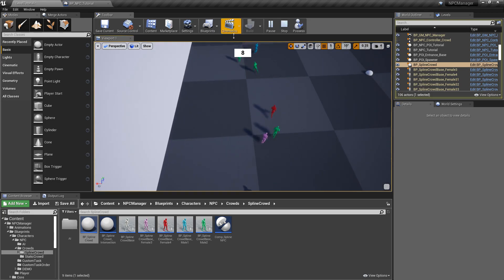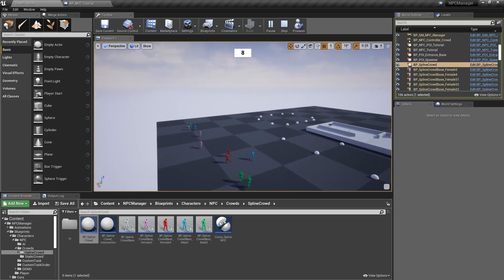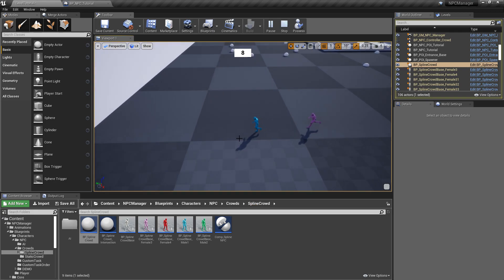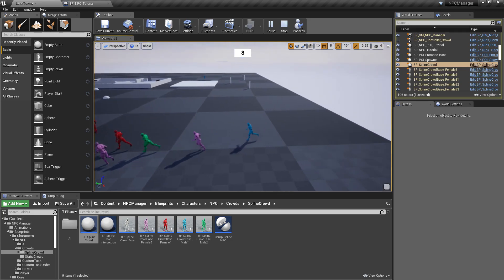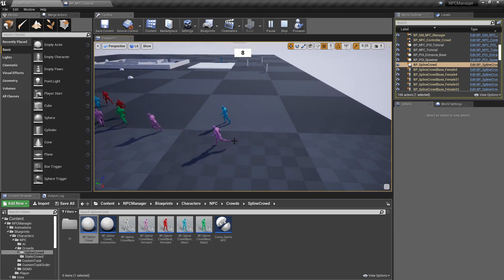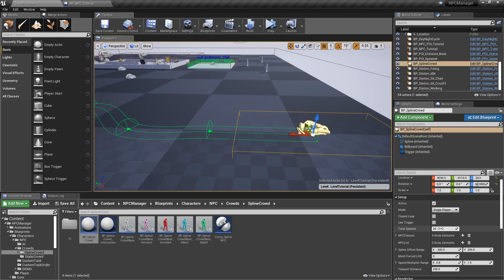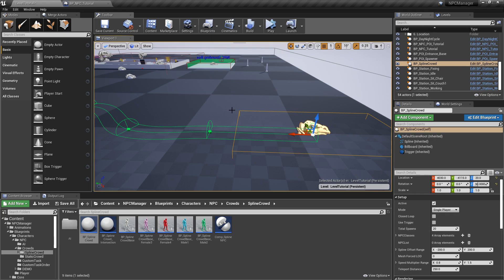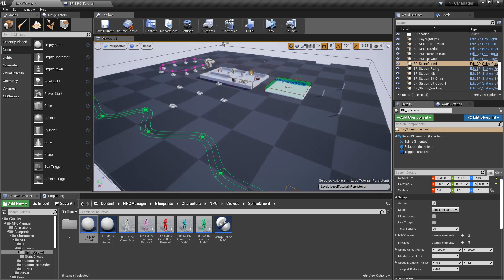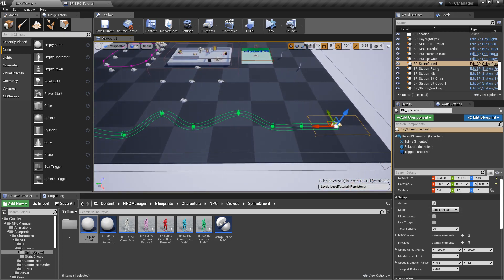If we click simulate, a bunch of NPCs automatically spawn and follow the path. It's a little hard to see because the spline disappears during simulation, but you can see them going around. When they reach the end of the spline, they get teleported back to the beginning. This is important — we don't want to constantly spawn new NPCs. We spawn the set amount (20 by default) and continually teleport them, since spawning is a very expensive operation.